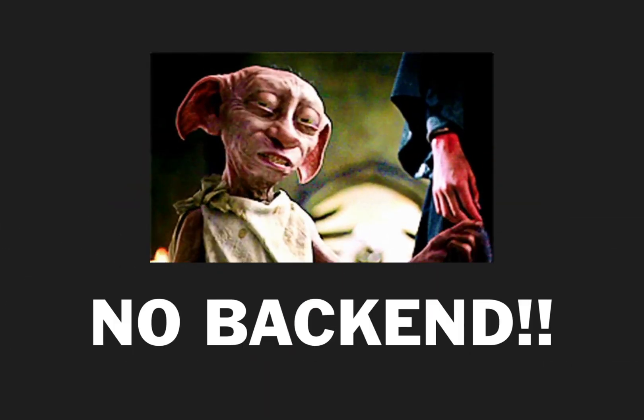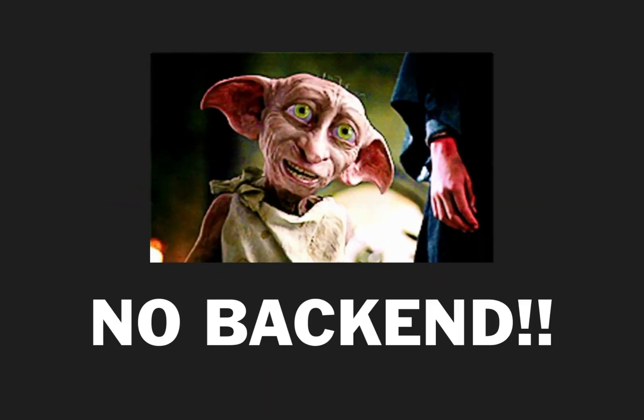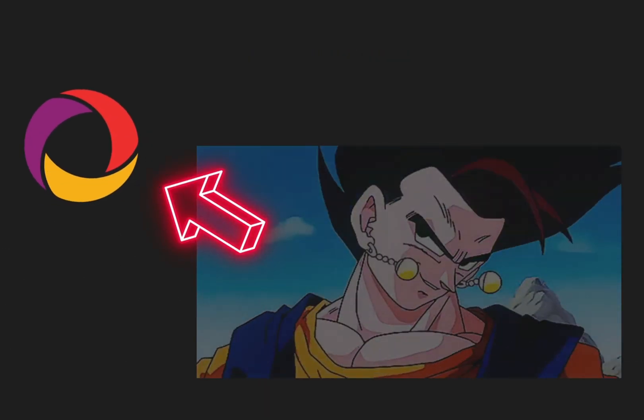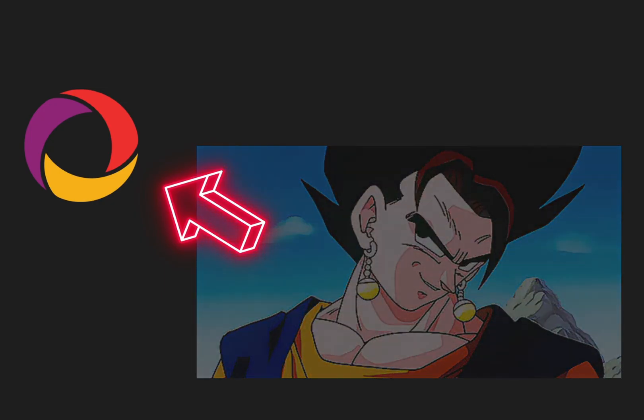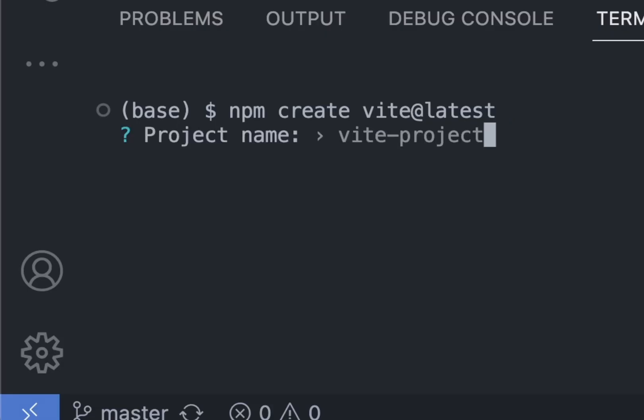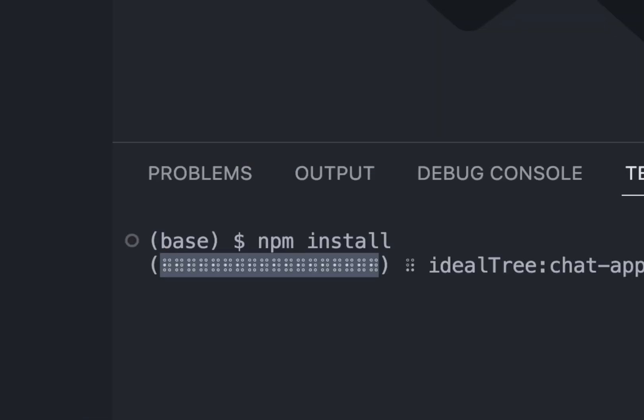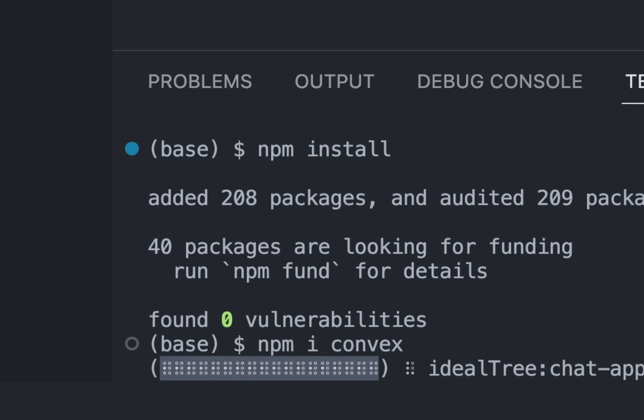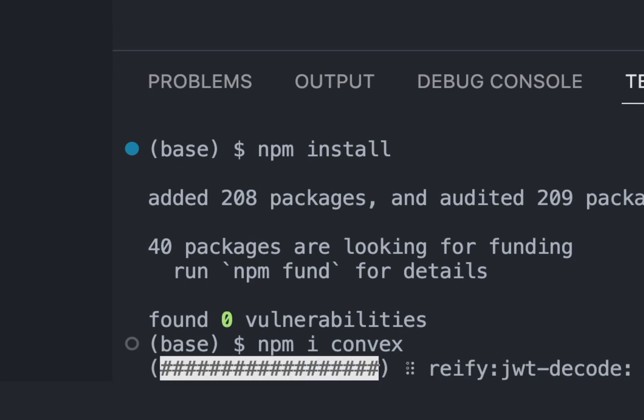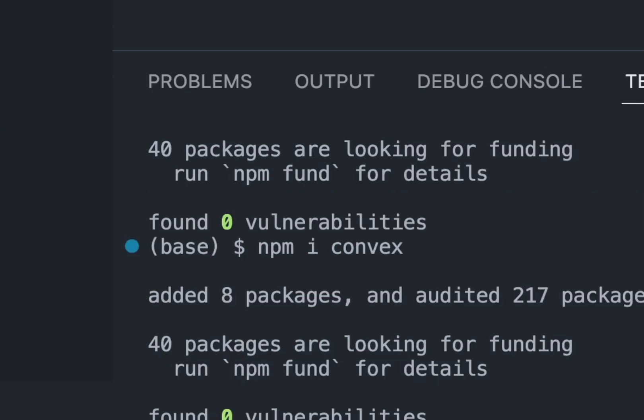You will need absolutely no back end at all as Convex handles all of it. Create a React app with TypeScript using Vite and do all the necessary stuff. Next, install Convex which will take care of our back end.